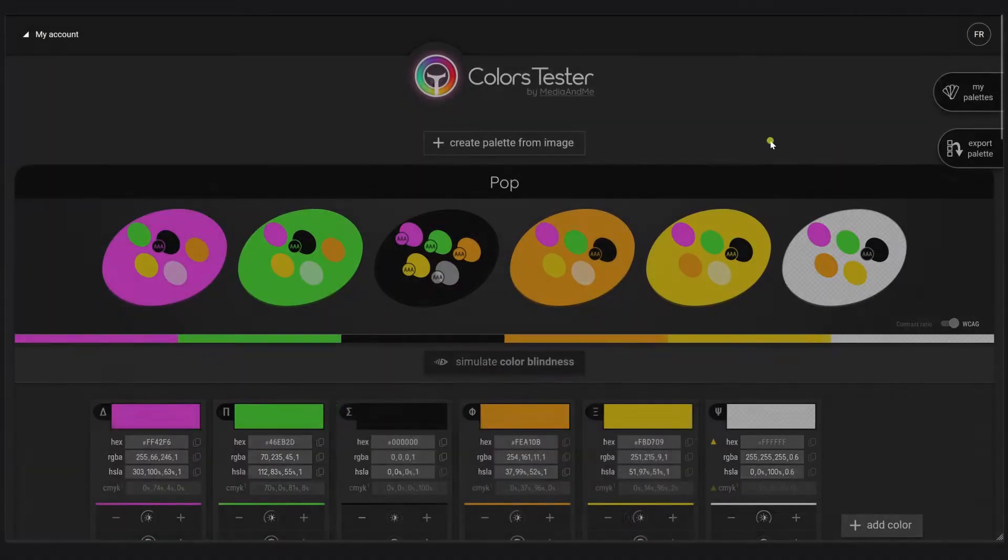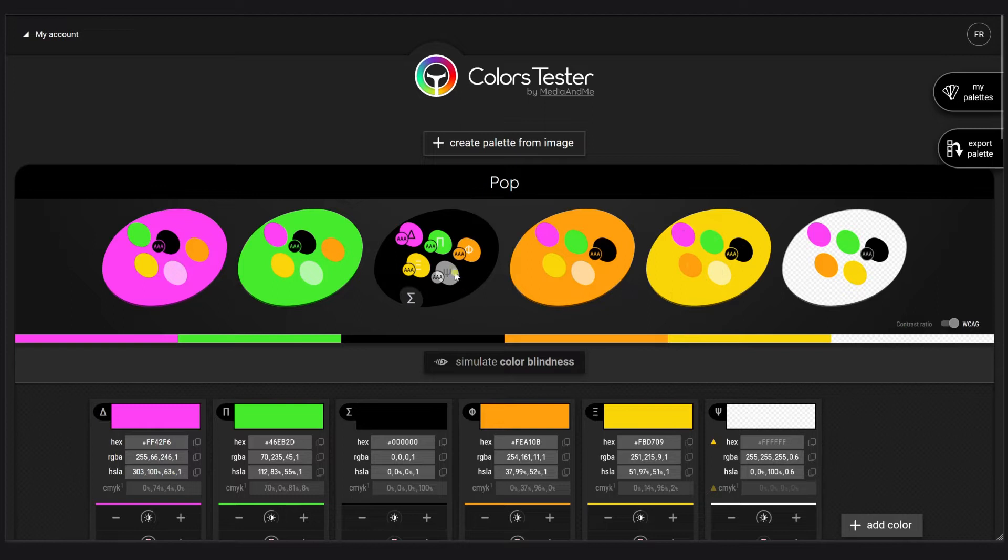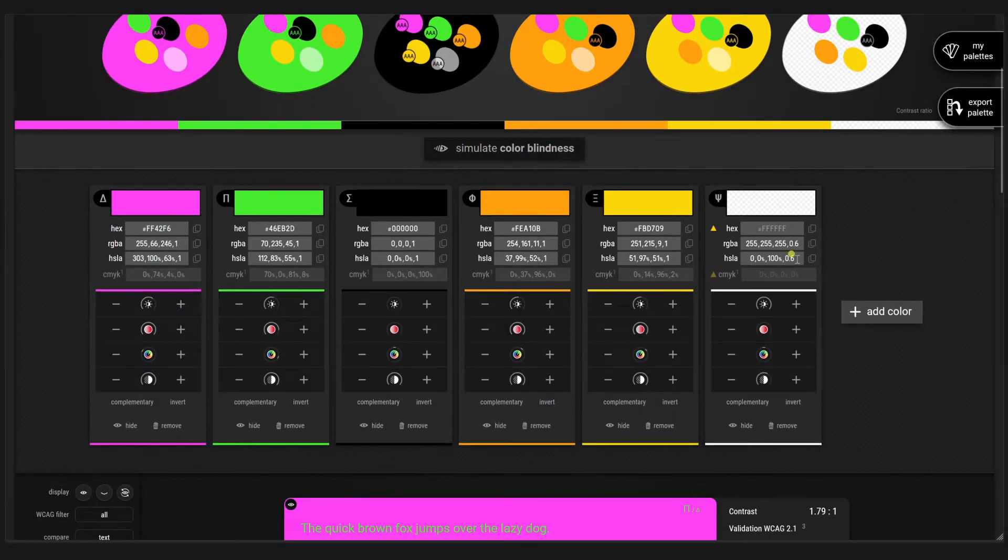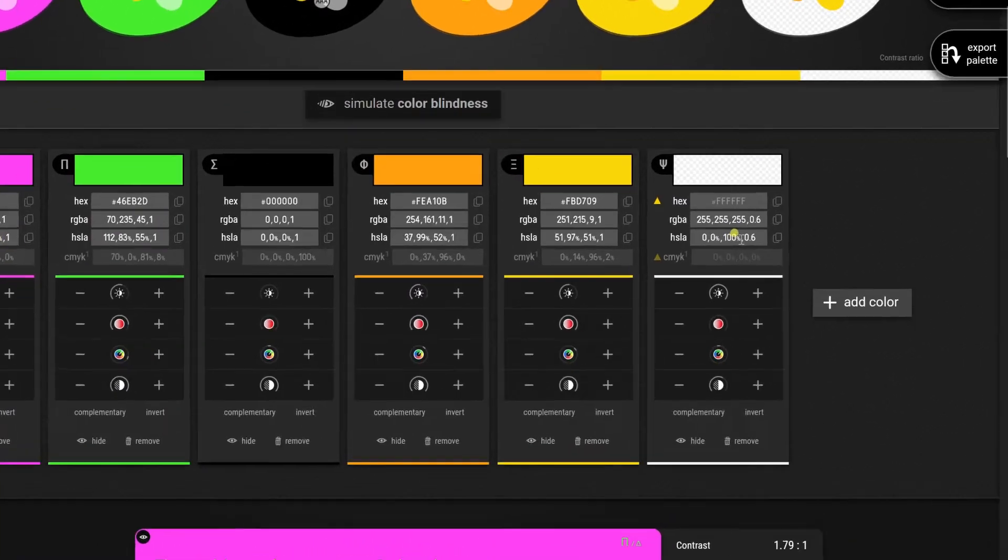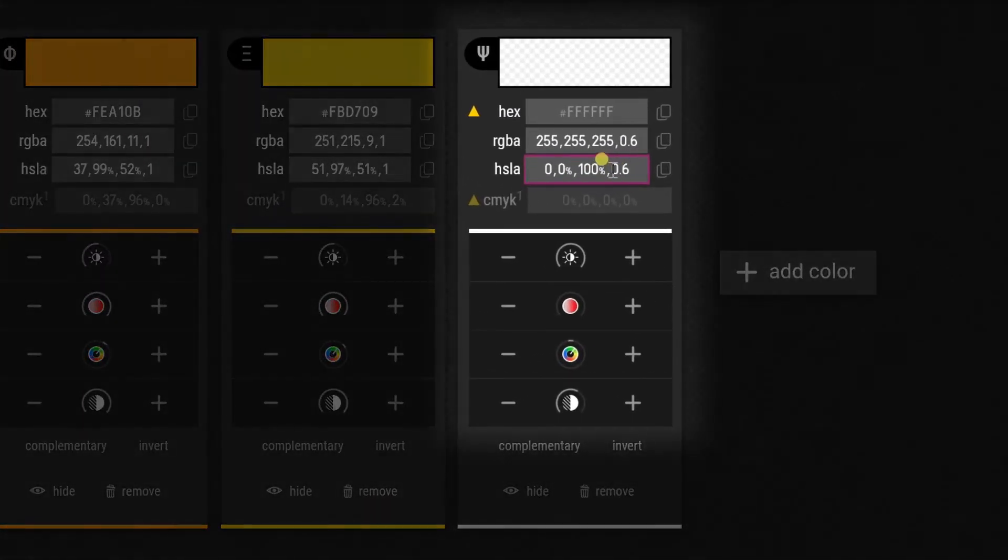My pop palette is interesting because of the colors I chose, but also with the white I chose. I want to consider the export of the opacity of that white because it was part of my research.